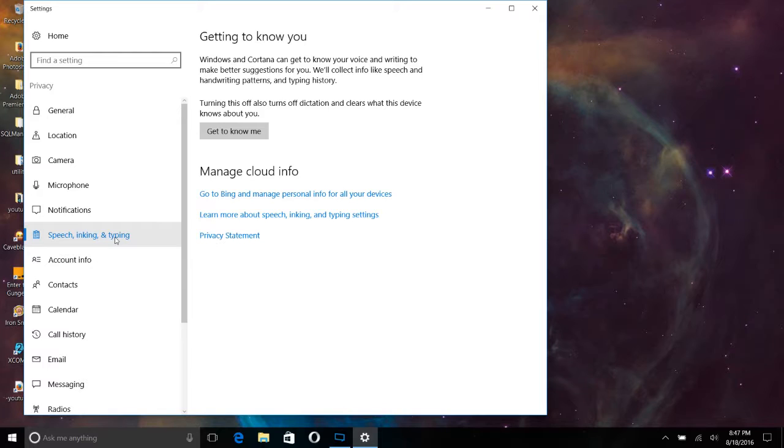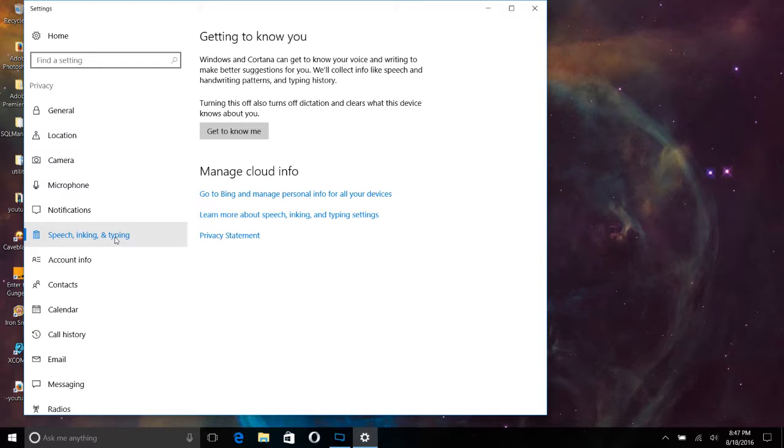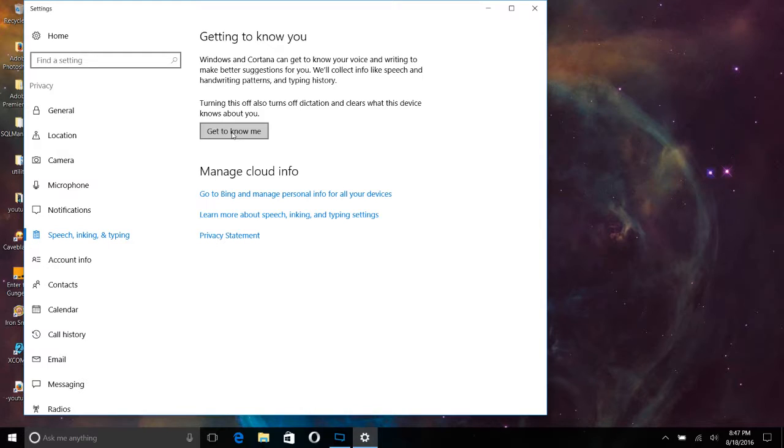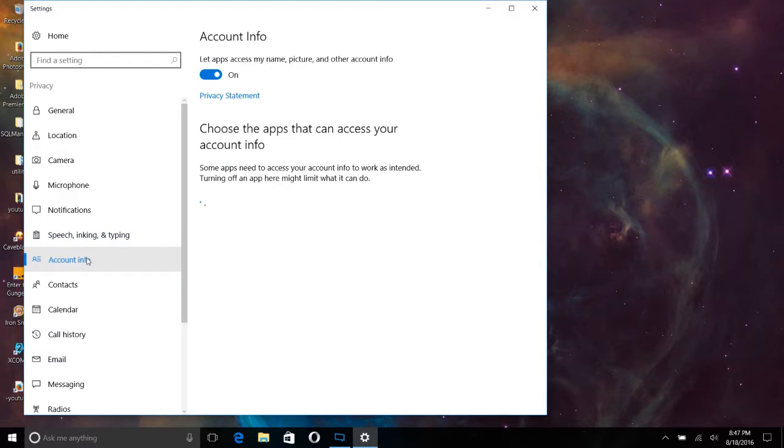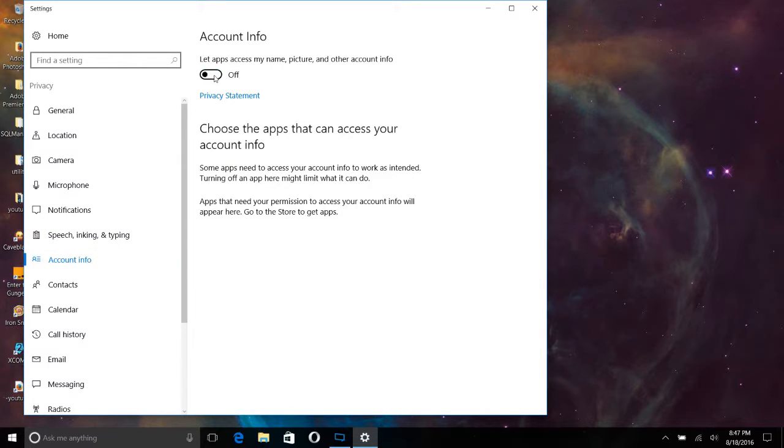Speech, inking, and typing. So this is so it can get to know you based on what you're typing, similar to some of the third-party apps that you download. So when you click get to know me here, you might have an option to turn this off if it was on, but I already had that off. Let apps access my name, picture, and other account info. No thank you.